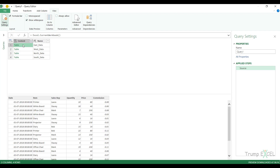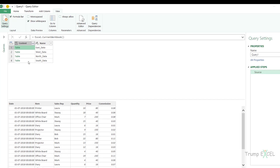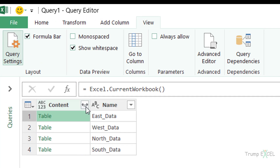If instead I click on the space to the right of the Table link, I can see the entire dataset for East_data previewed. So each cell labelled 'Table' actually holds the entire dataset for that region — East, West, North, and South. To combine all of them I click on the double-pointed arrow button.